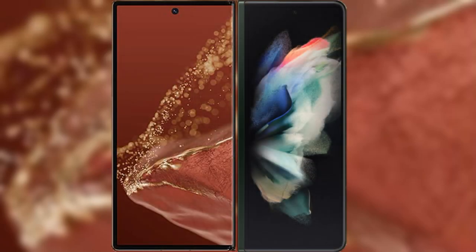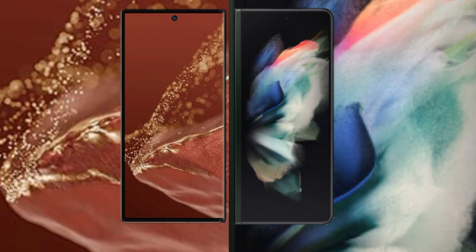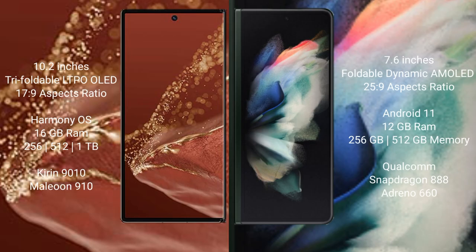I will compare the new Wahabamate XT Ultimate with Samsung Galaxy Z Fold 3. The Wahabamate XT Ultimate features a 10.2-inch triple foldable LTPO LED display with an aspect ratio of 17:9. The Samsung Galaxy Z Fold 3 features a 7.6-inch foldable dynamic AMOLED display with an aspect ratio of 25:9.